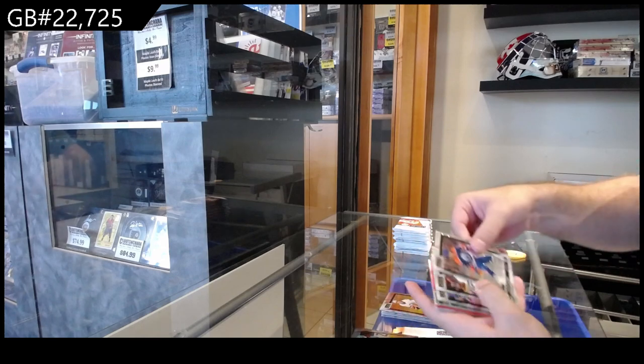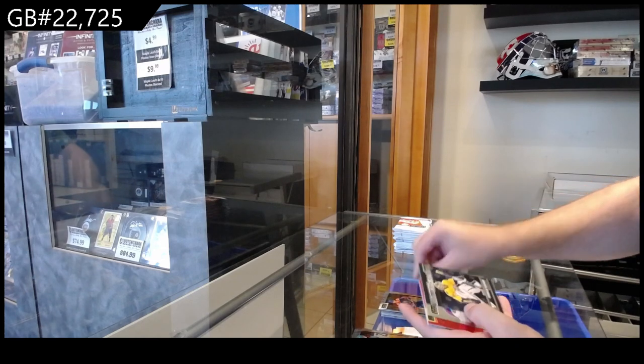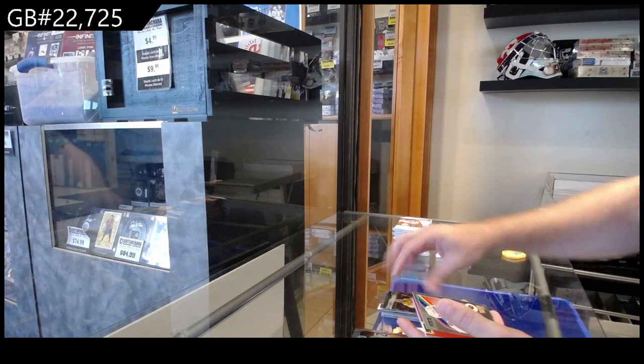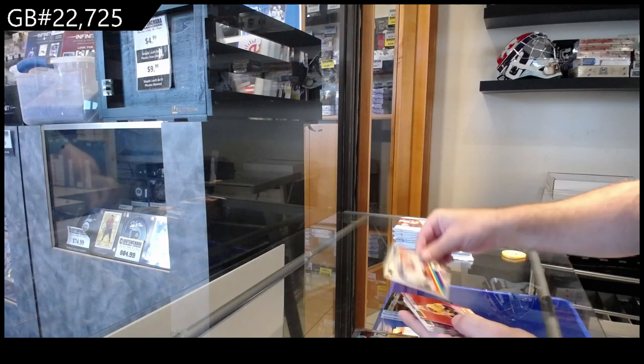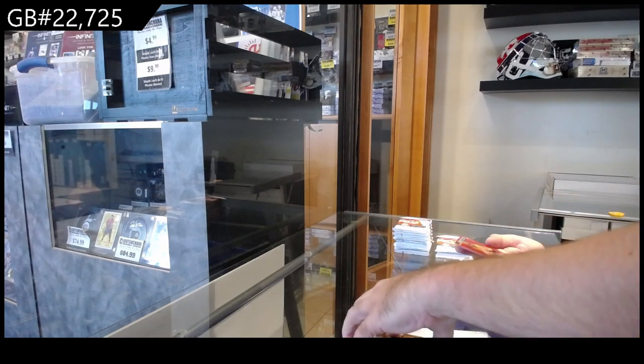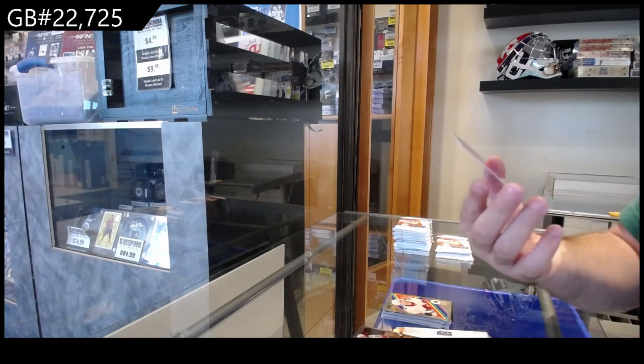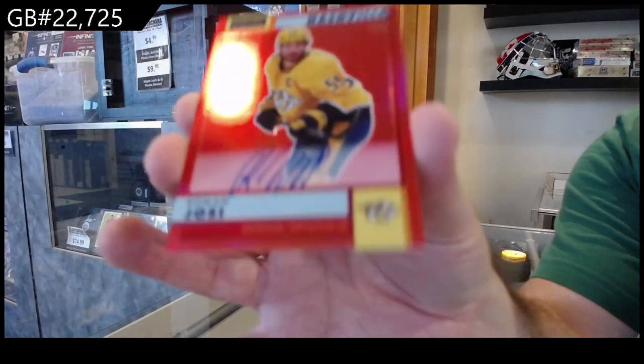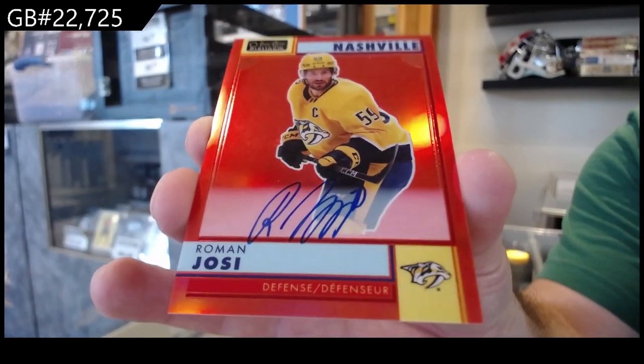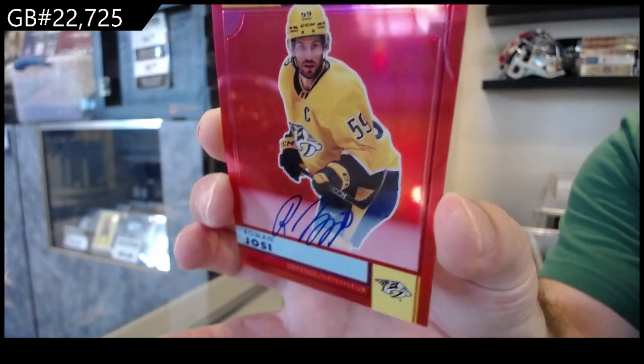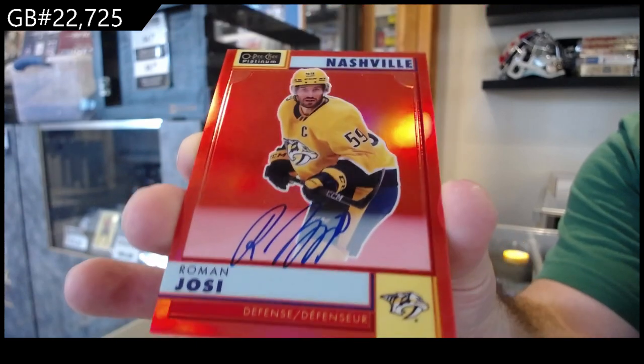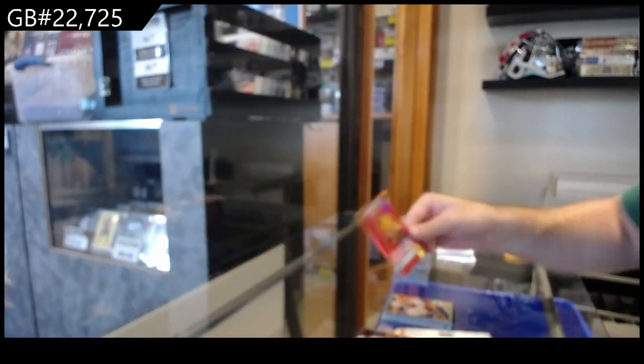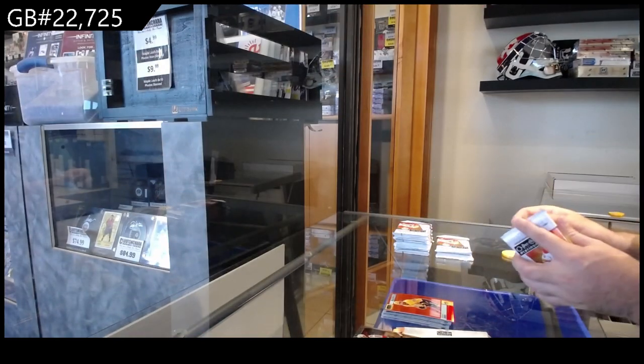Rookies of Lavoie, Emberson, Kaiser. Askarov Sweet Selections for Nashville, Pinto retro for Ottawa, and a red rainbow retro auto of Jossi for the Preds. Is that an update one? Yeah, 22-23 for the Preds.